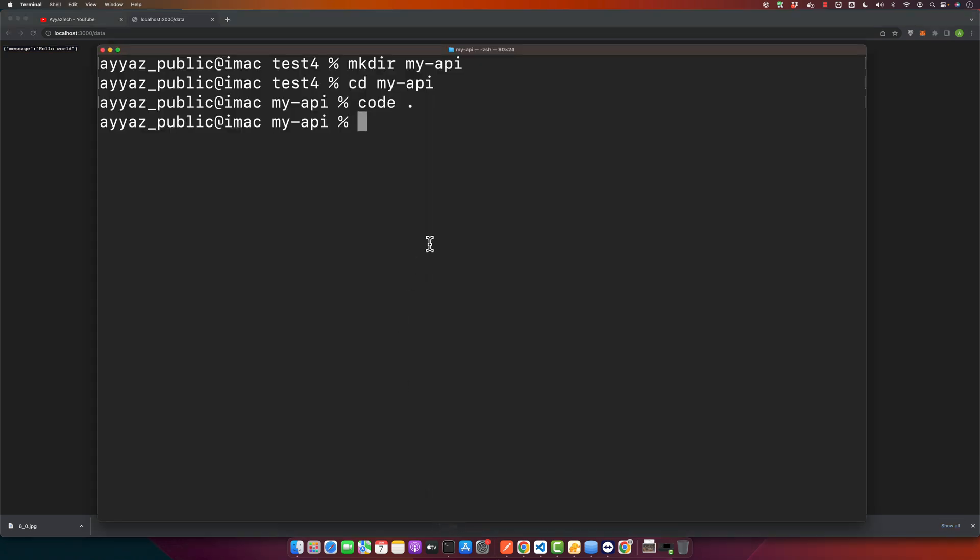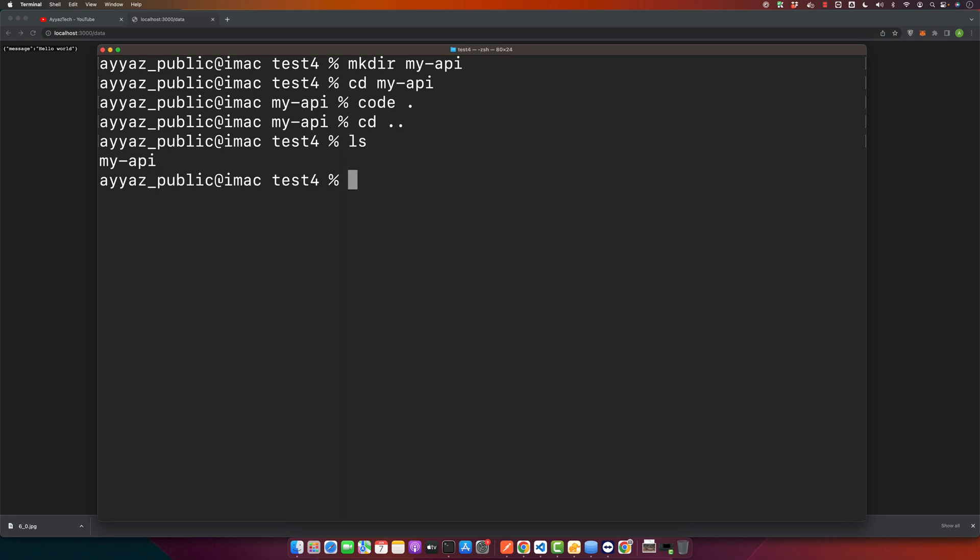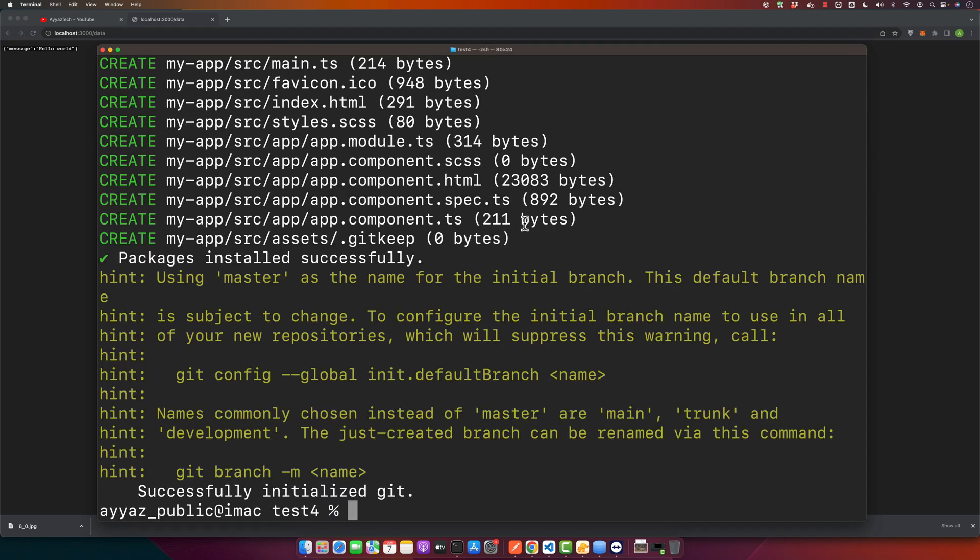Next let's set up our Angular application. Ensure you have Angular CLI installed. If you're not there yet, refer to the Angular installation guide link in the description. Let's create a new Angular project by opening a new terminal. My terminal is already open so I can just type ng new my-angular-app. You can name it whatever you want. The project has been installed.